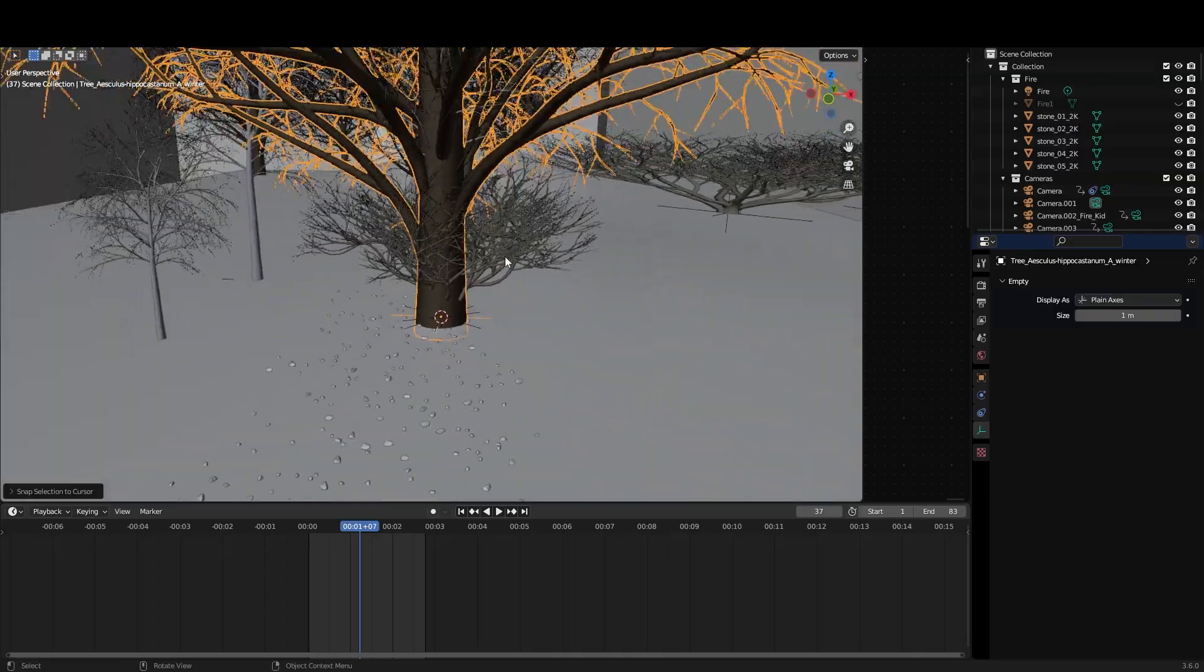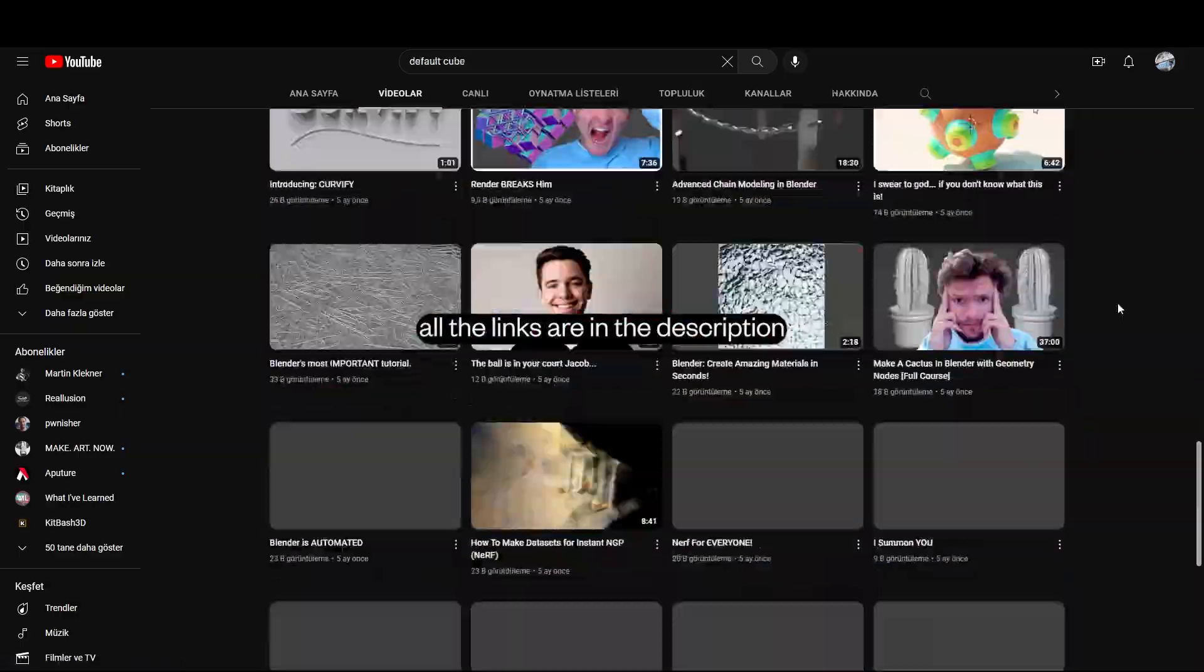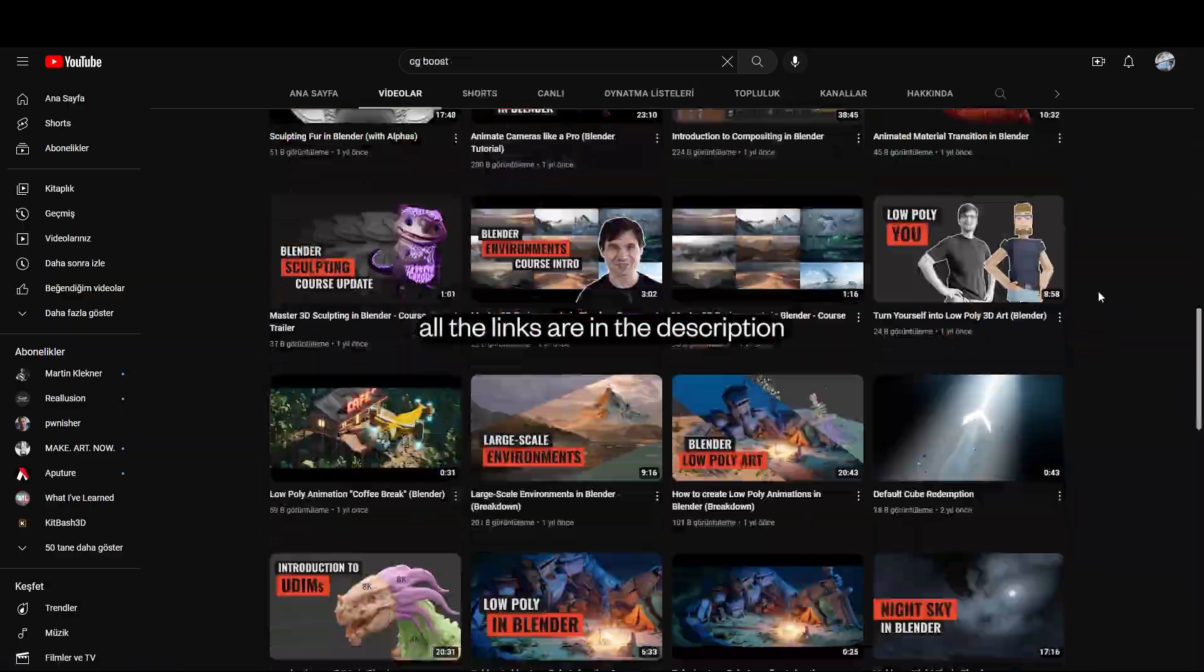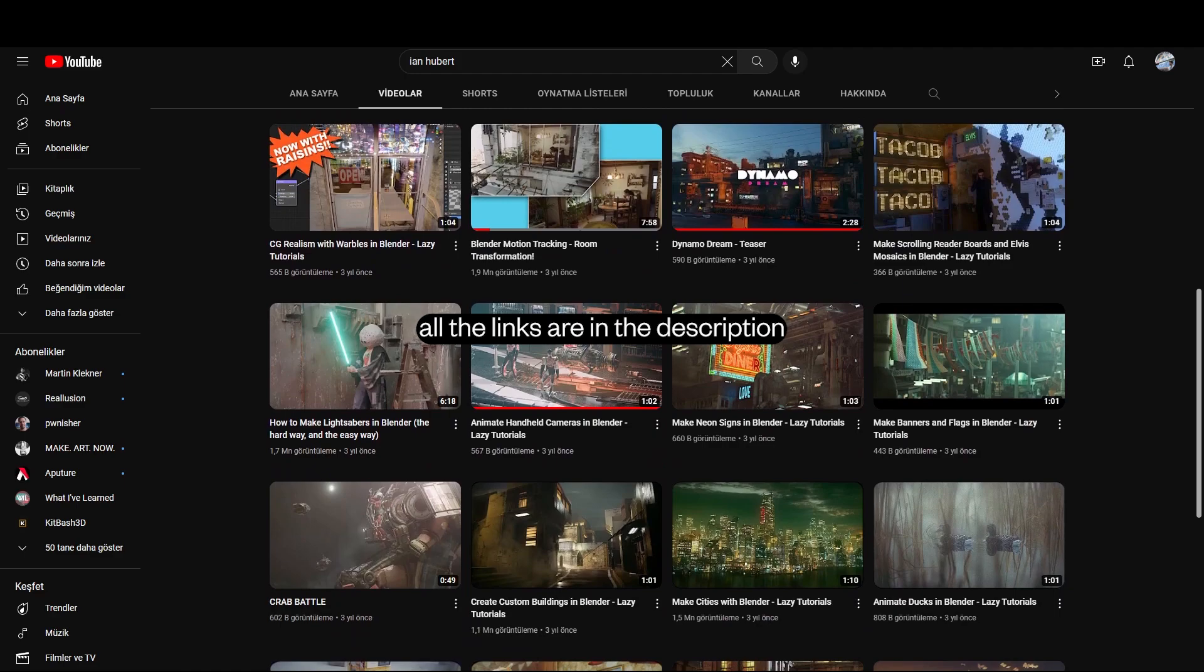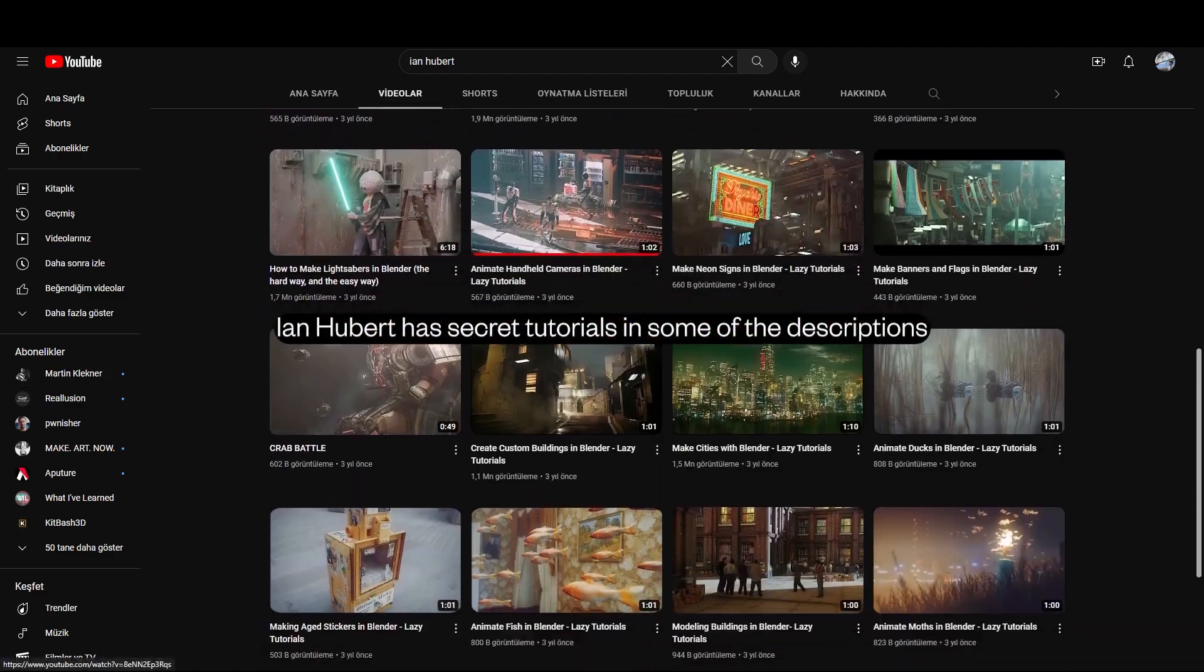After Ducky 3D's video dive into CG Matter, Default Cube, CG Boost, Ian Hubert, Martin Klekner. Watch anything that looks interesting.